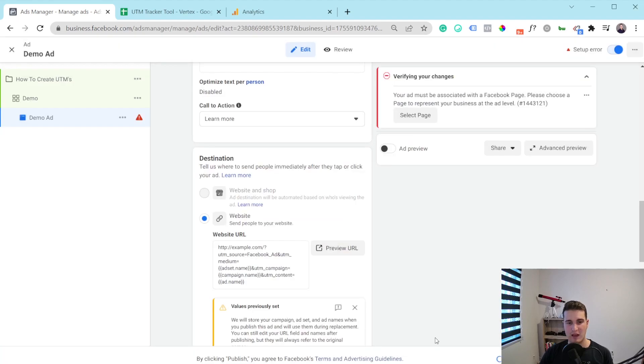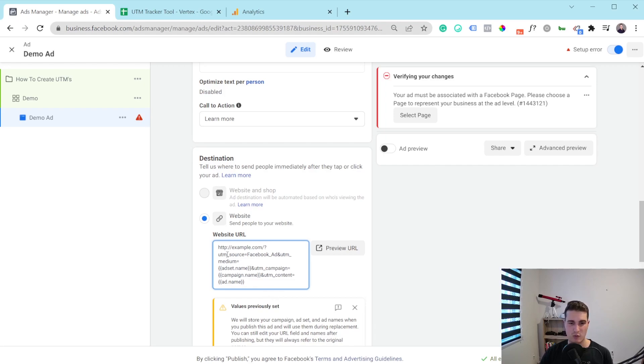Now, if you hit apply here, it's automatically going to apply under the website URL. That's why I said you could just paste a website URL there that already has a UTM.